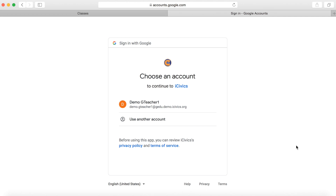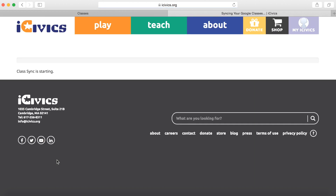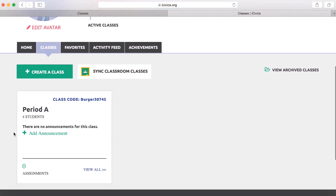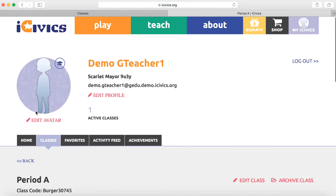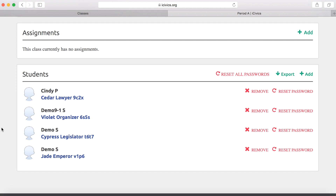You're going to once again choose the email account that's associated with your Google Classroom, and that's a success. So we're going to click on the classes you want to add and click Sync with Google Classroom. You can do this now, but you're also able to go back and sync with certain classes later — and we'll show you that button is right at the top here as well. This sync has allowed us to have Period A, our Google Classroom, in here with all four of our students: Cindy and our three demos.